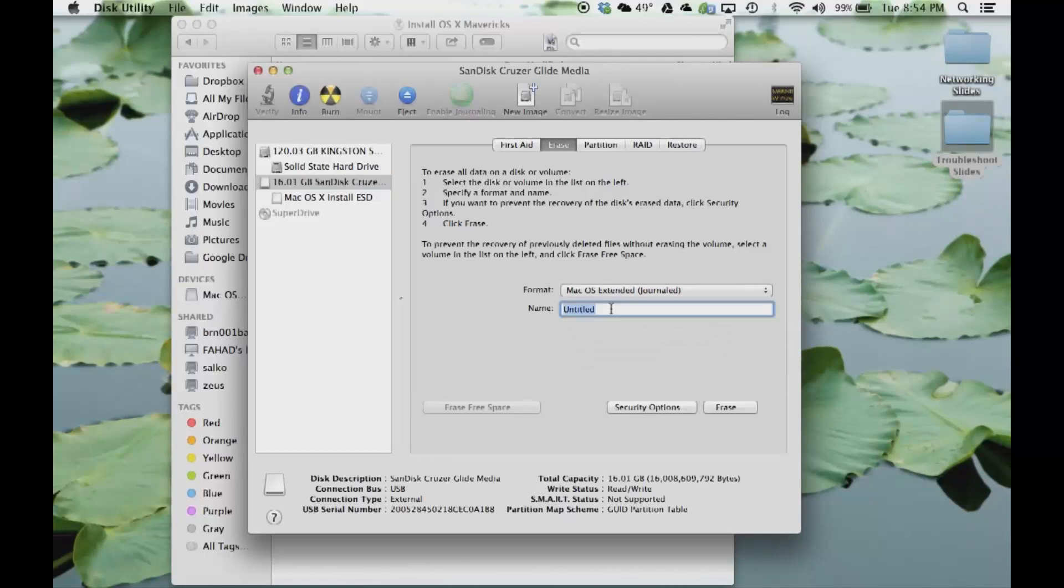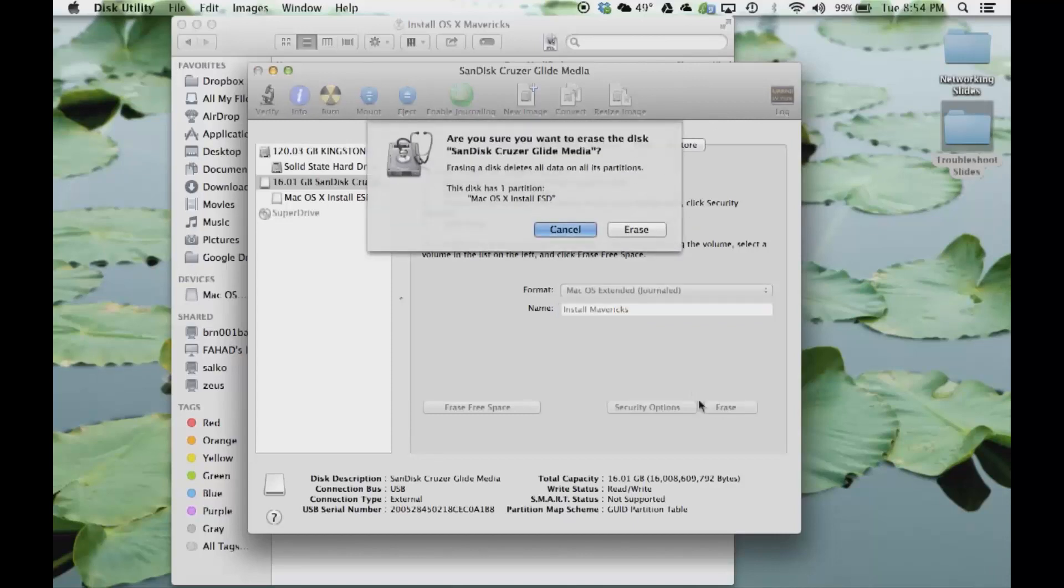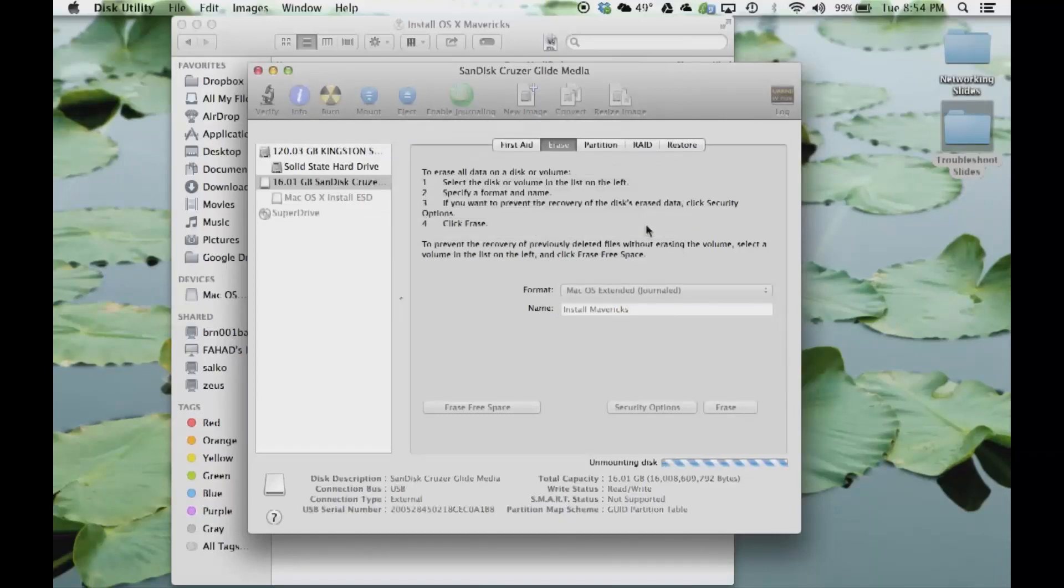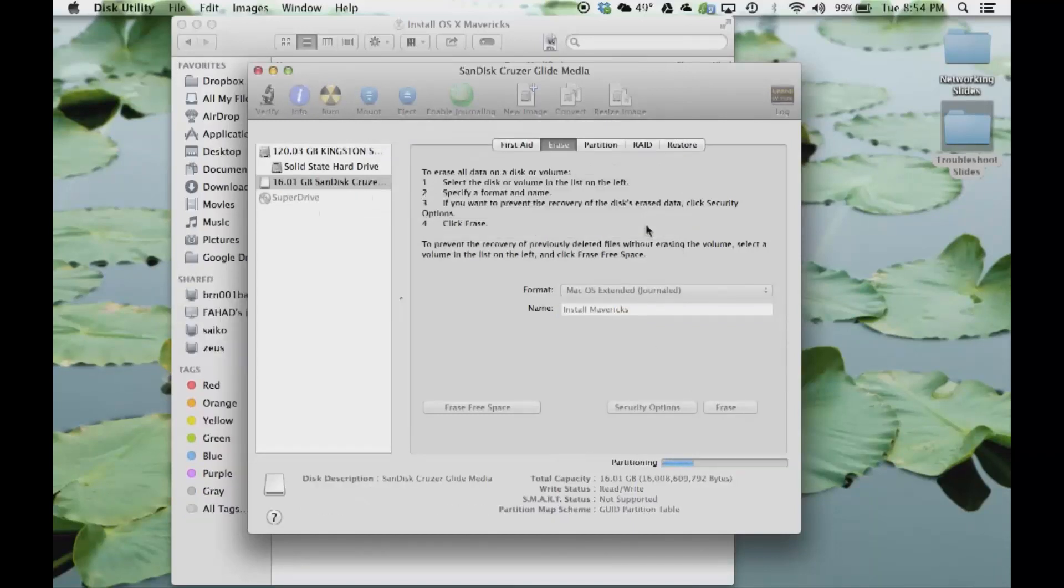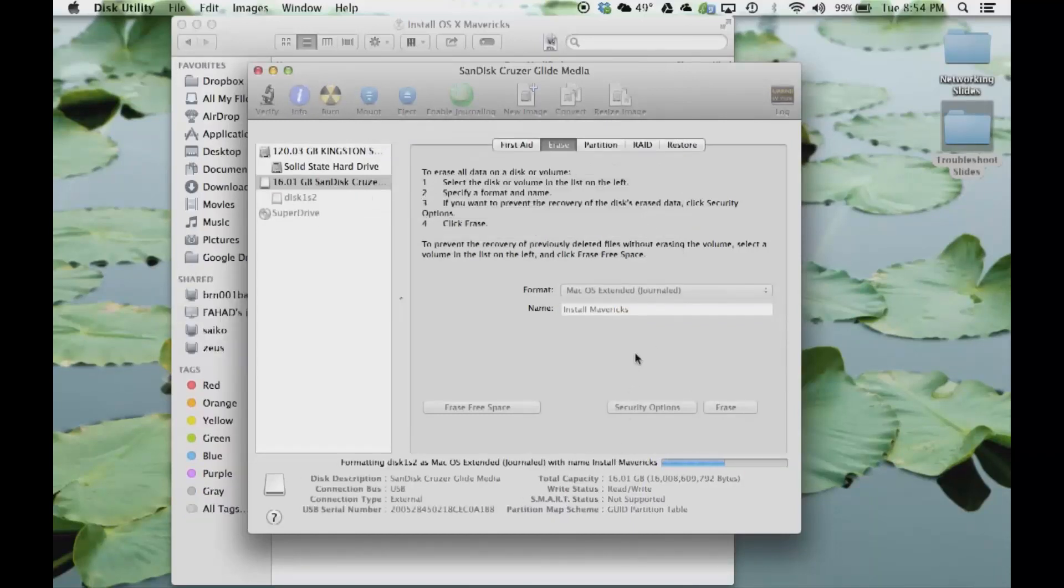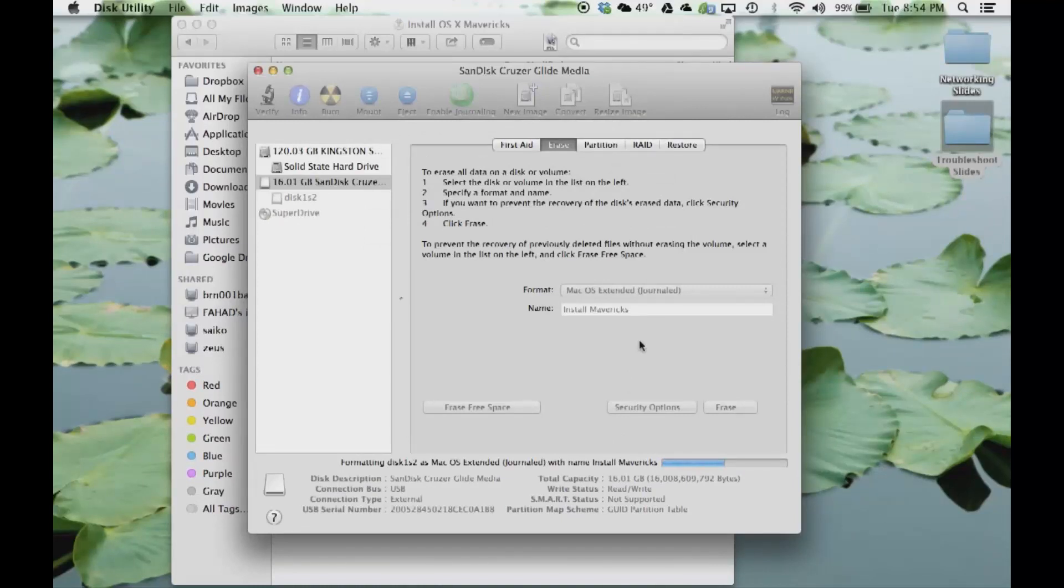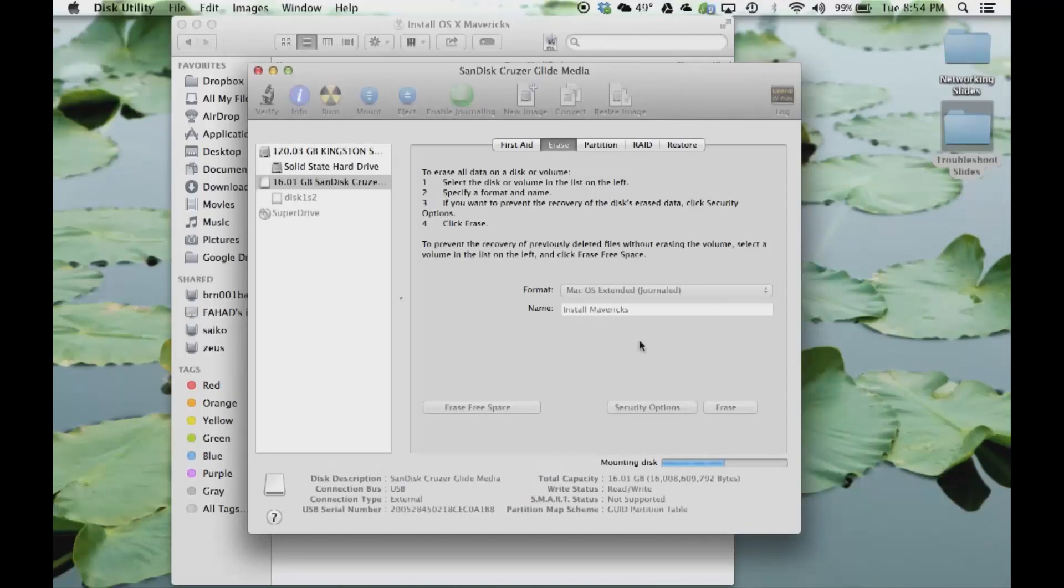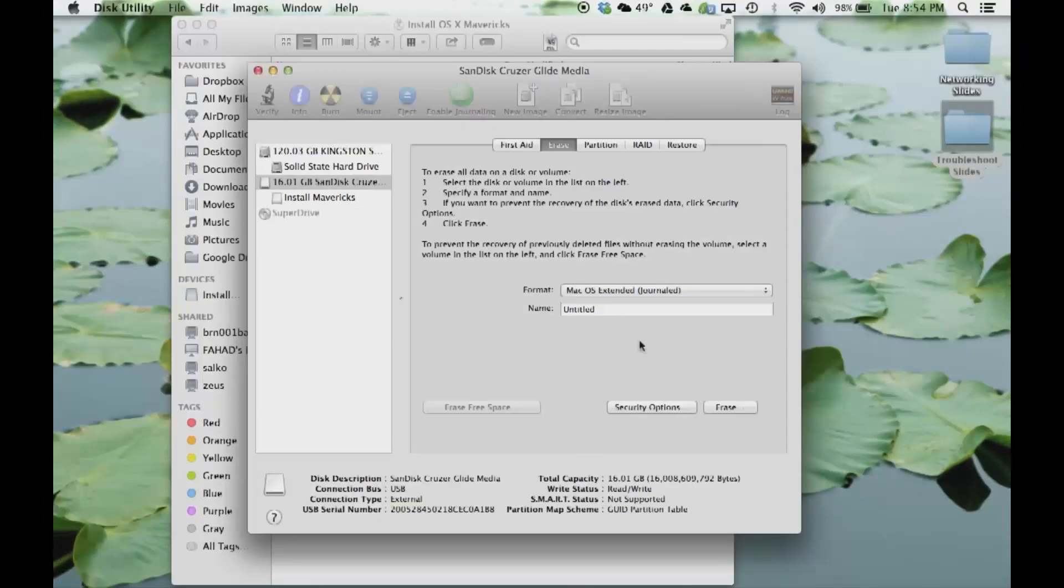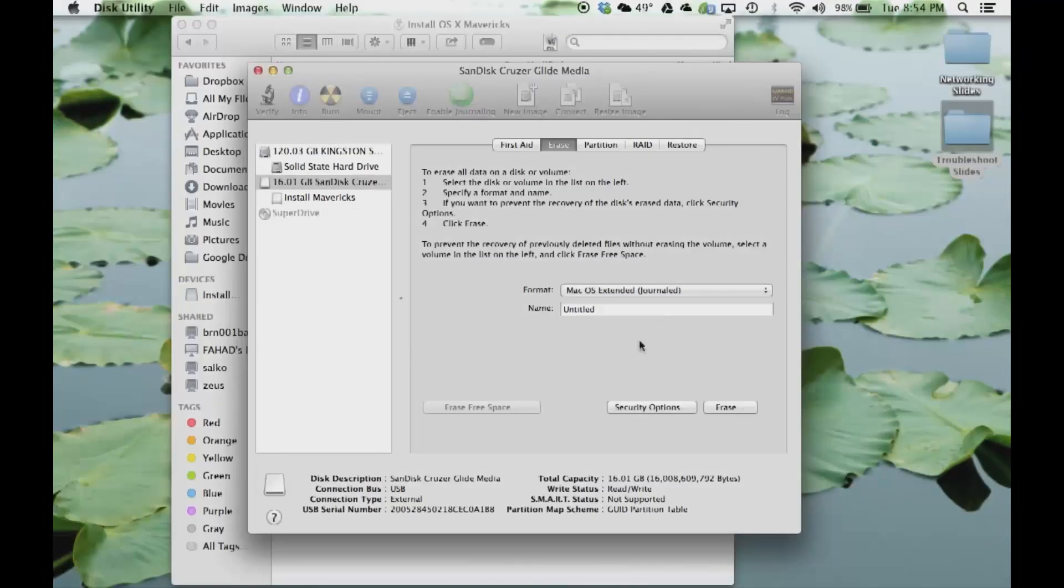Then you click Erase one more time. This is going to format your USB flash drive and it's going to create a partition that is named Install Mavericks. Once the partition is complete, go to Install Mavericks.